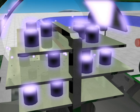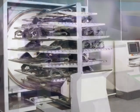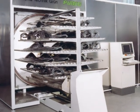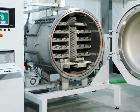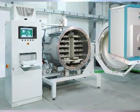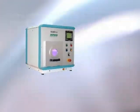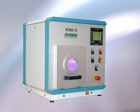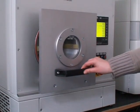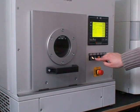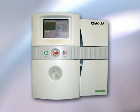The images show a couple of plasma activation units designed for different part sizes. For small and medium sized parts, the Rondi 15 model with a chamber volume of 15 litres, or the Cubo 35 model with a chamber volume of 35 litres, are recommended.